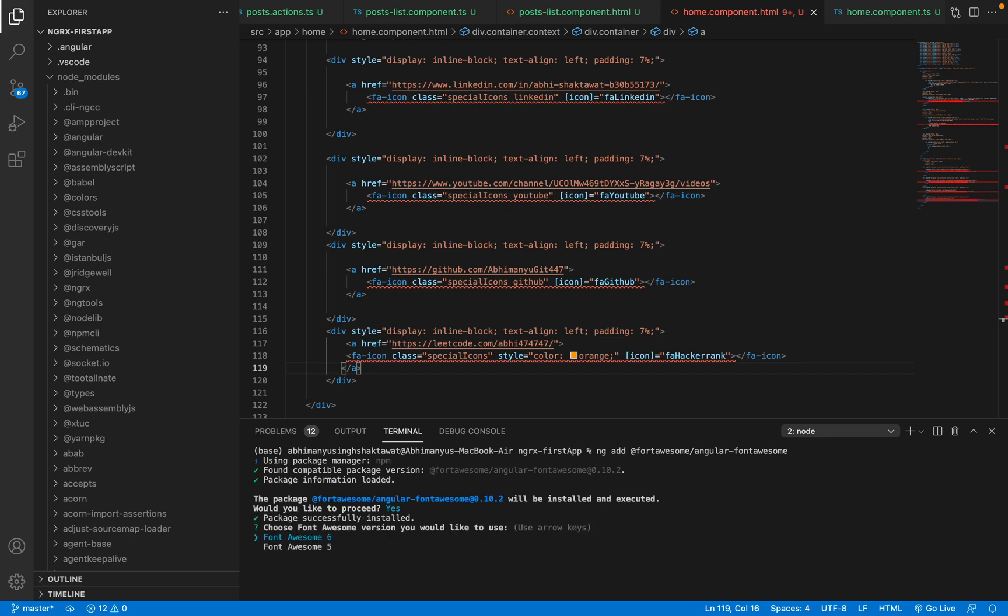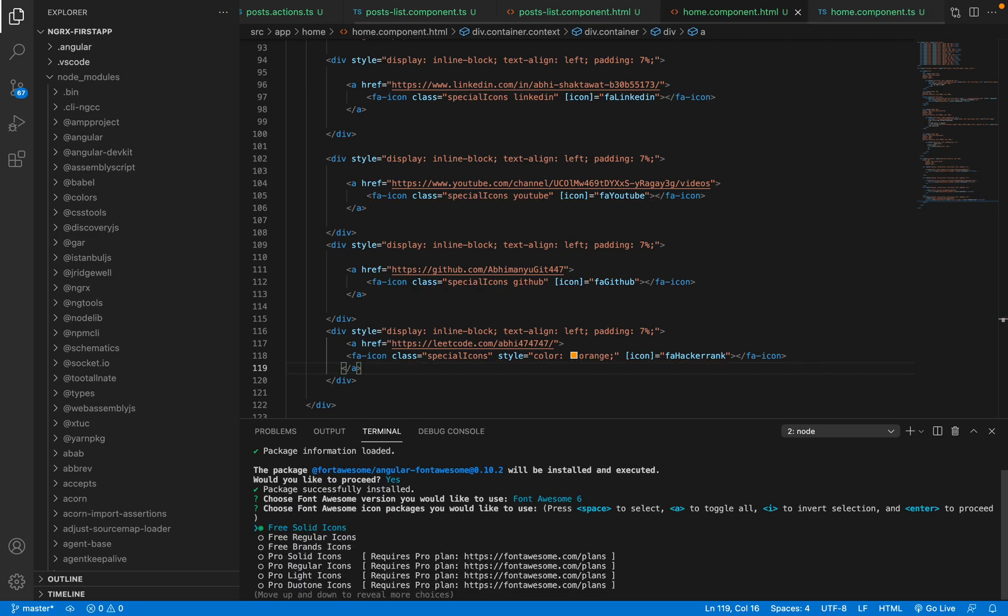And this is the important step: you don't press enter here. You wait, you press the key down button and press space. Through this you will select free regular icons. Again press key down and press space.